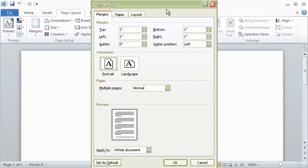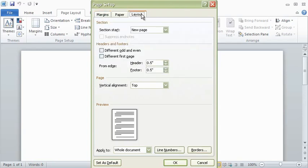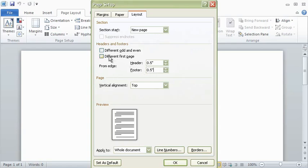Then click on the Layout tab. Your header and footer should be 0.5 inch from the top and bottom of the pages. APA style requires the first page to have a different header than all subsequent pages, so to use this option, check the box that says Different First Page.